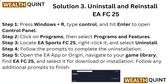Solution 3: Uninstall and reinstall EA FC 25. Step 1: Press Windows + R and hit Enter to open Control Panel. Step 2: Click on Programs, then select Programs and Features. Step 3: Locate EA Sports FC 25, right-click it and select Uninstall. Step 4: Follow the prompts to complete the uninstallation. Step 5: Open the EA app or Origin, navigate to your game library, find EA FC 25, and select it for download or installation. Follow any additional prompts to finish.